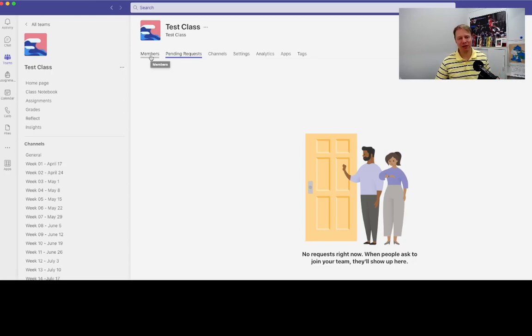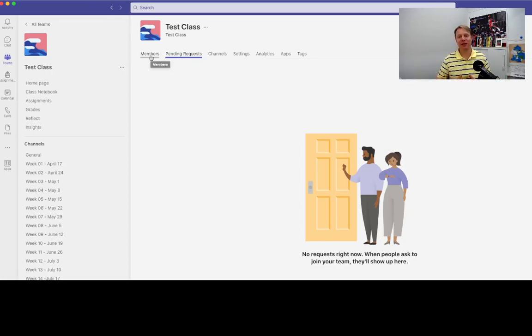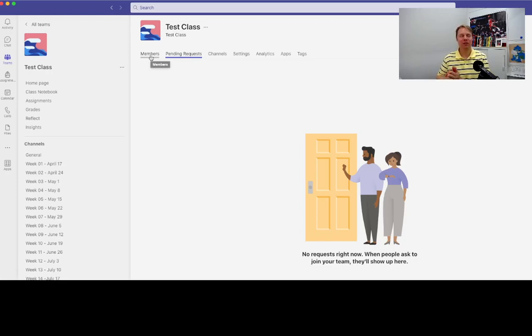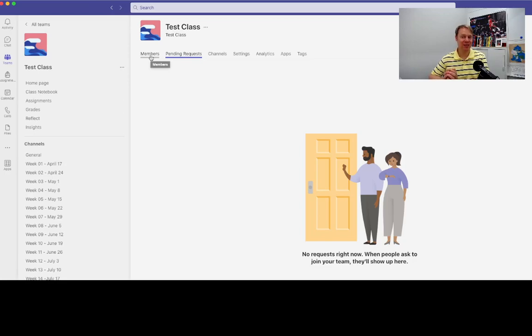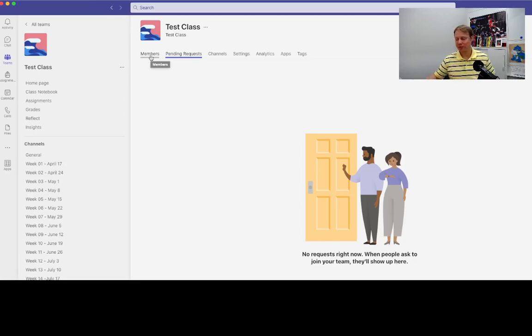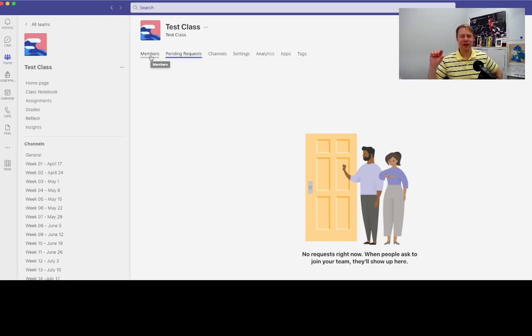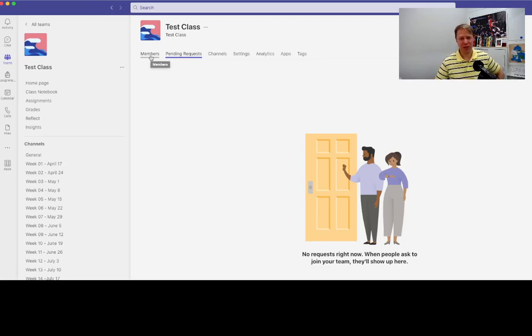...use their university Gmail address and the exact same password that they use to enter Gmail. So once they come in there, they'll ask to join your class. But if you have trouble with your students joining your class here, if you come over here to members—and I need to drag this out so that you can see it a little better.